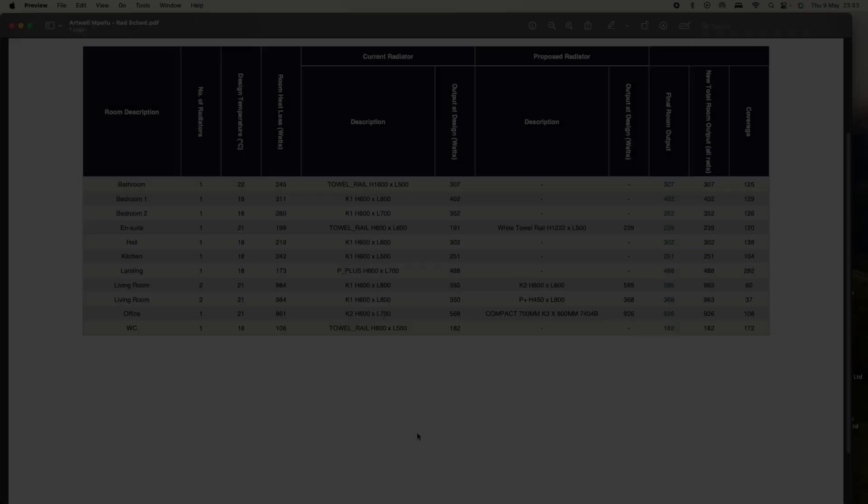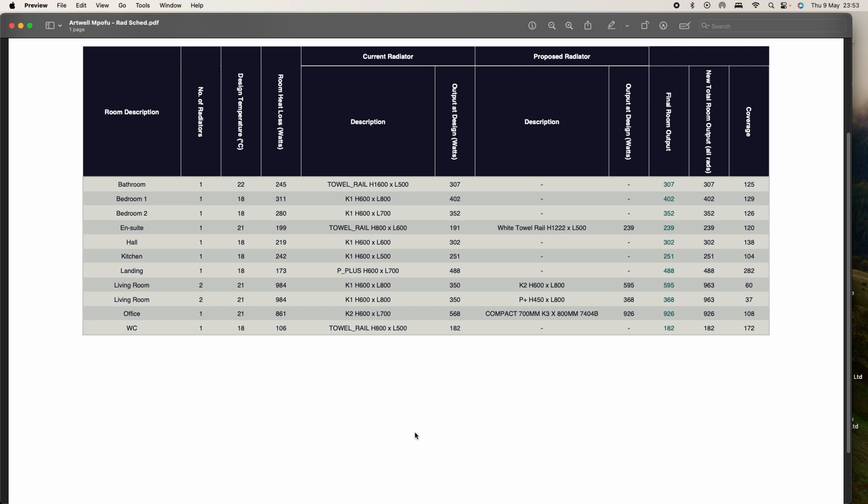Welcome back, I'm now in the office and I'm going to go through what we paid for our heat pump. As you can see, this is the radiator schedule that Besevar looked at.